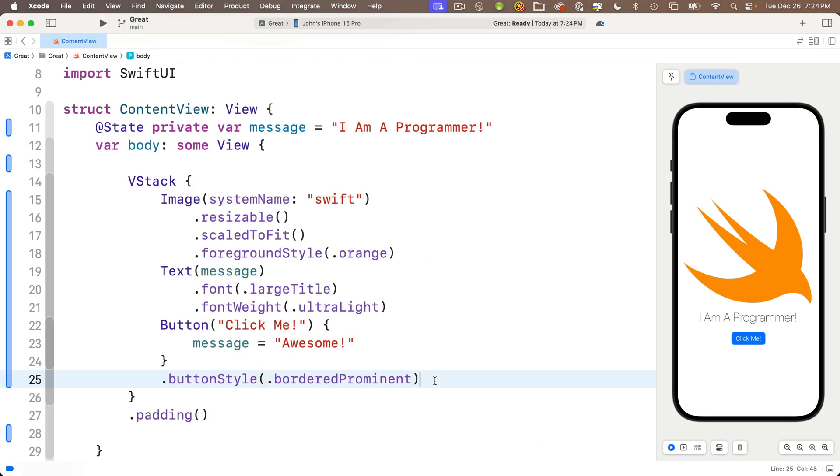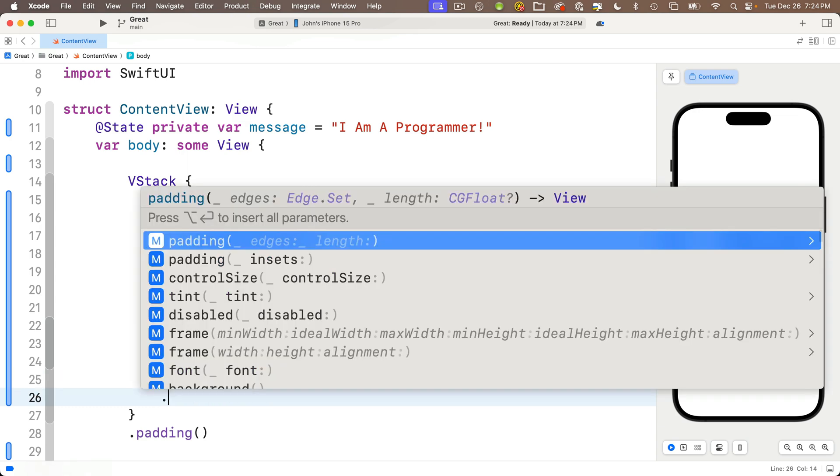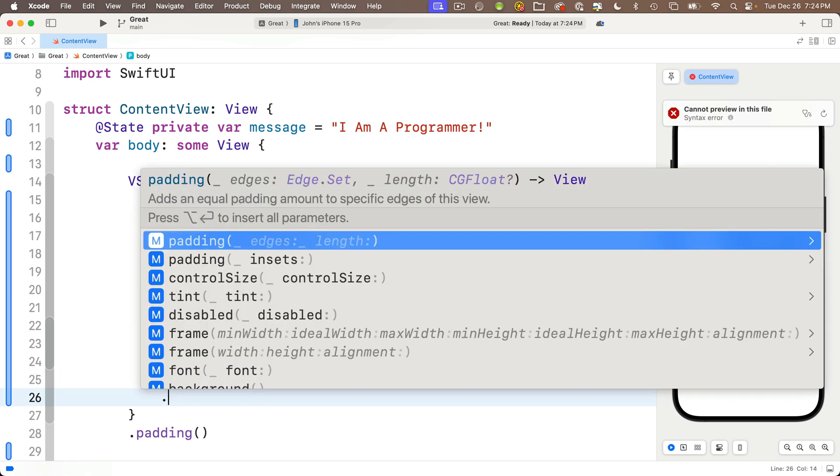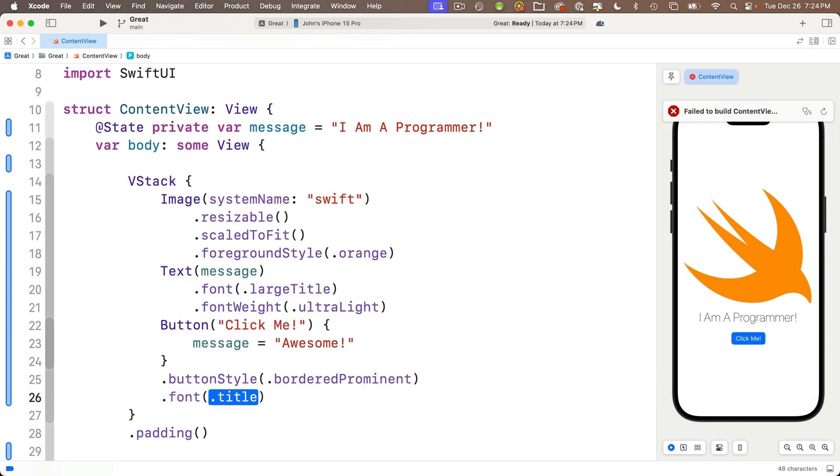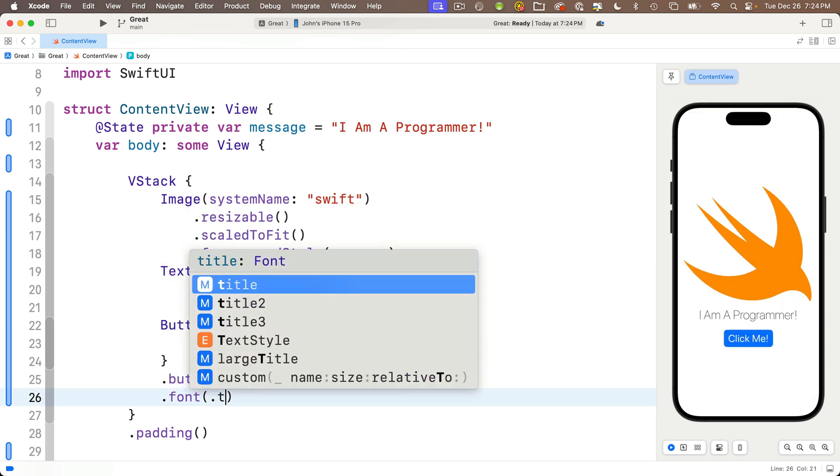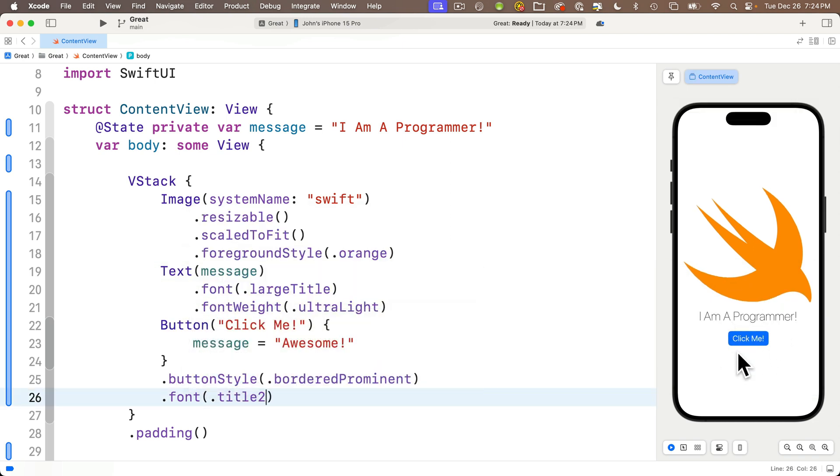This is what I was expecting: below the buttonStyle modifier we add a new line, press dot, and the modifier to change the font is dot font. Between its parentheses we'll pass in the value dot title2. Look at that, that makes the button a little bit larger. Very cool.